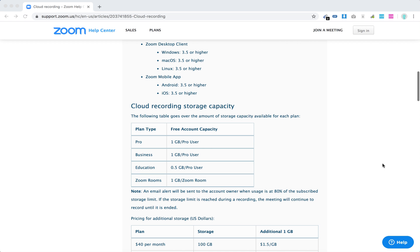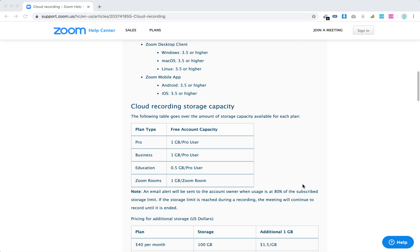It's only available with paid plans: Pro, Business, Education, or Zoom Rooms.